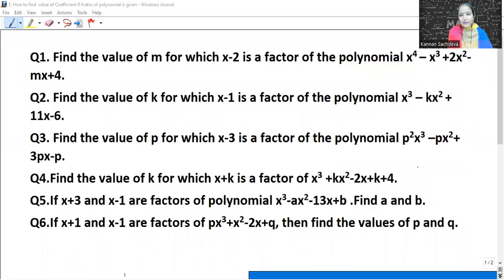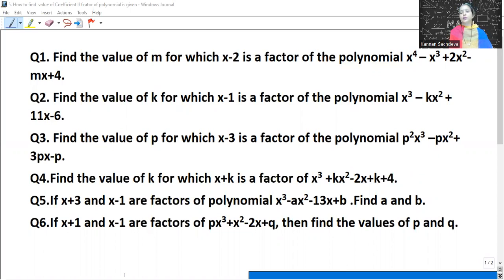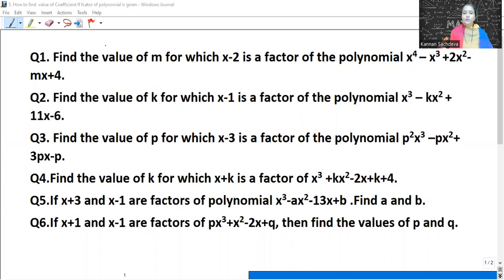Hello everyone, welcome to Kanan Sachdeva Maths Classes. Today we are going to do the topic related to factor theorem. We have already covered factor theorem, and now we will do questions about it. NCERT Exercise 2.4 related questions.